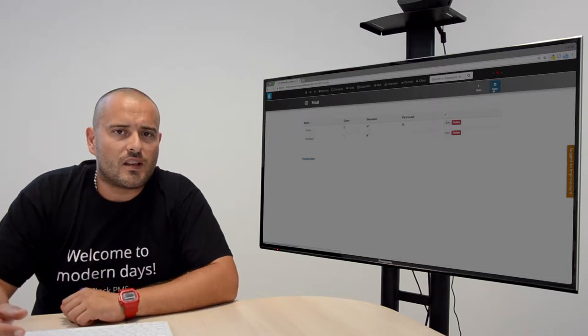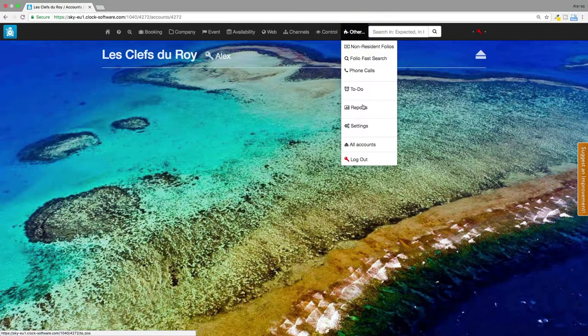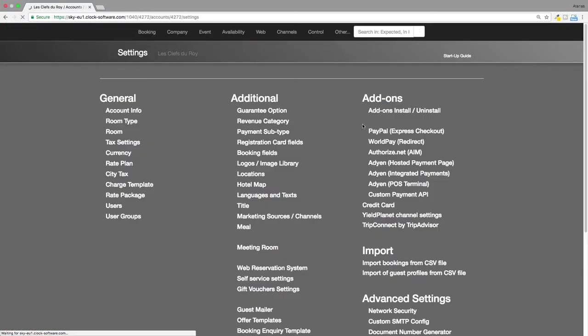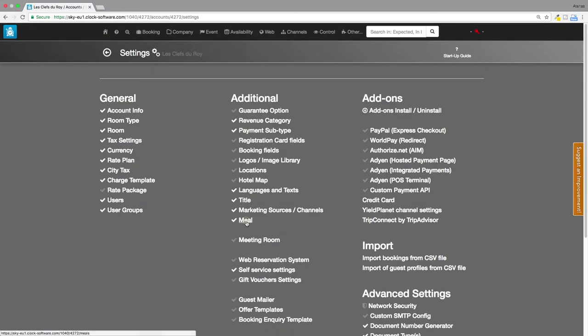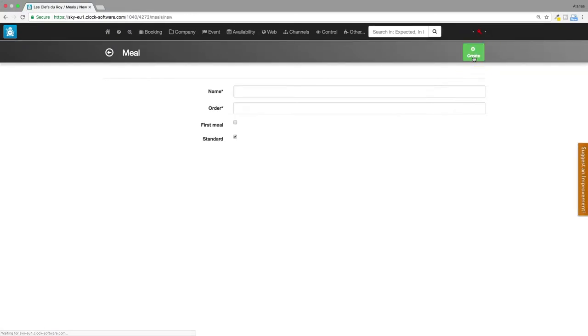Now let's see how to set them up. From the main menu select other settings, meal. Click on new. Enter the name of the meal.